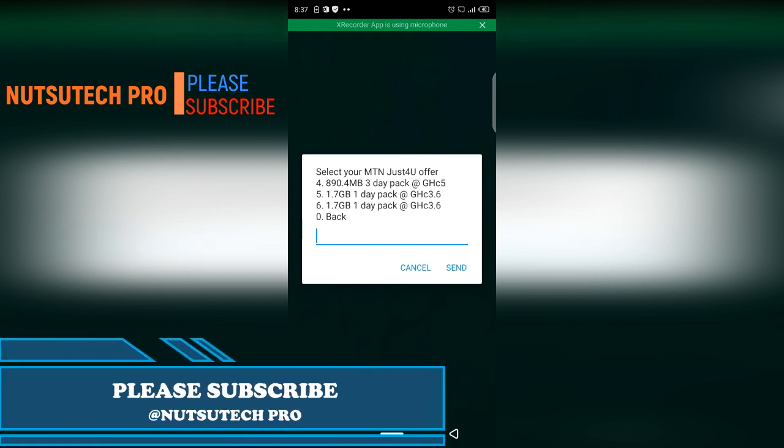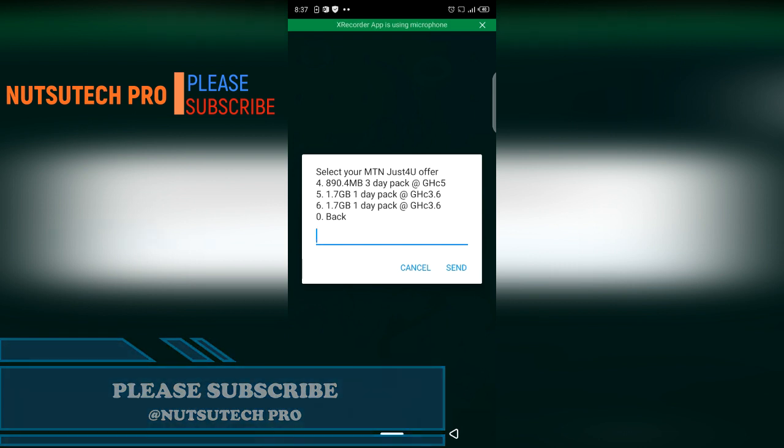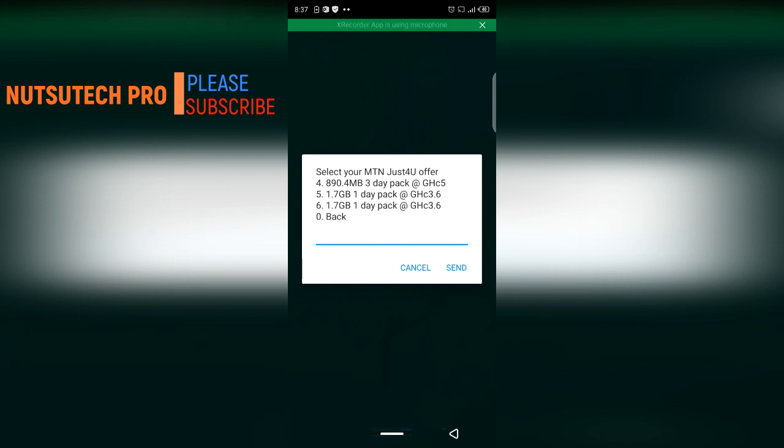With mine you can see that I have 1.7 gigabytes of data for just 360. This is a recent update to my offer. So I want you to also check for yourself to see if you have also gotten this data or whatever they have for you.